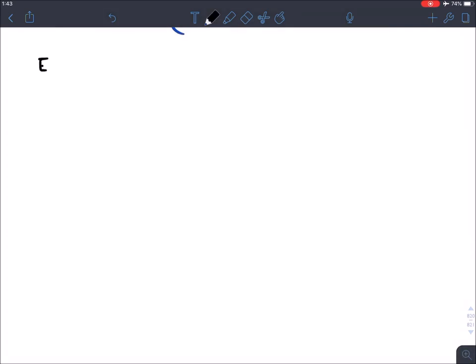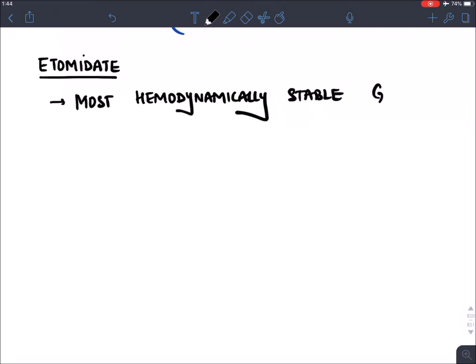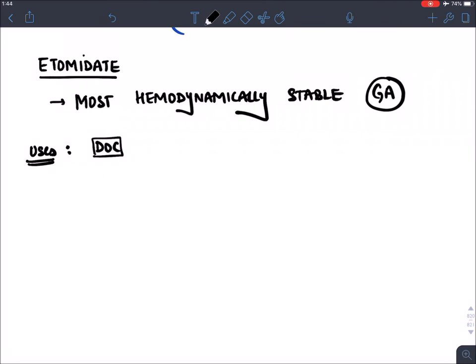The third agent is etomidate. Etomidate is the most hemodynamically stable general anesthetic agent. It does not interfere with blood pressure or heart function.